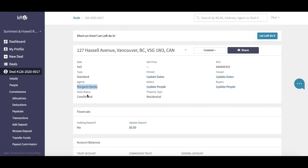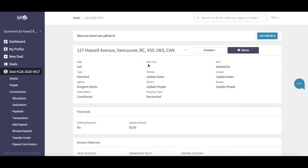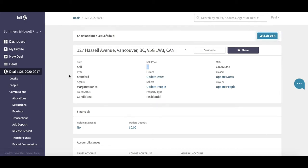We have our primary agent Margaret. It's a conditional sales status at the moment. Remember, deals have to be firm to be paid out in Loft, so we will be changing that eventually. But at the moment you can see we don't have a sell price and there's quite a bit of missing information.